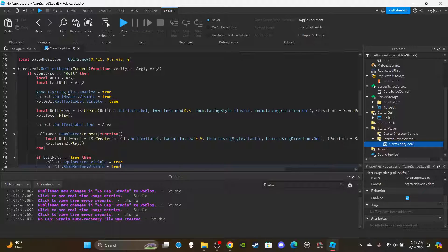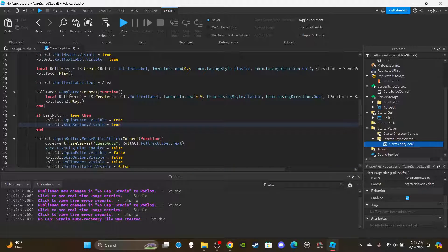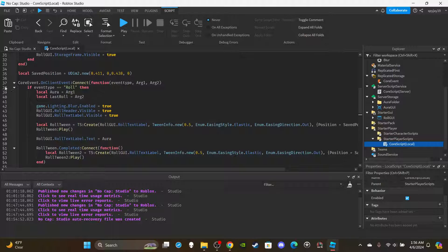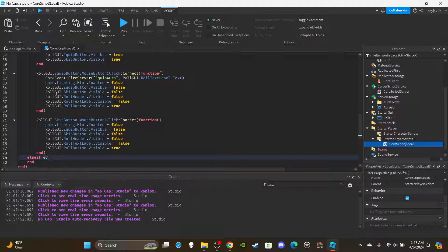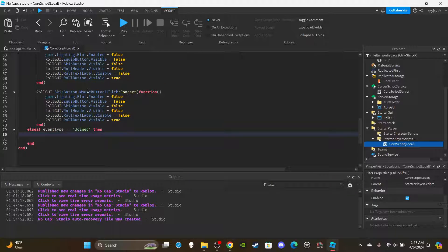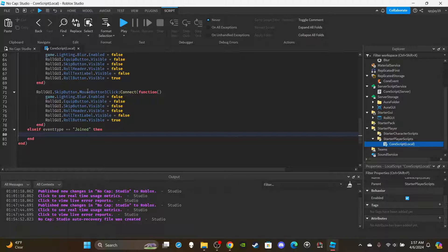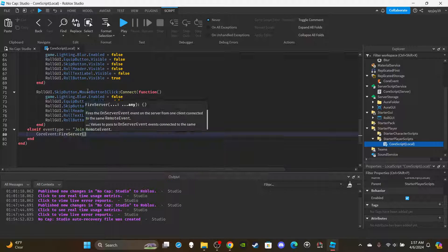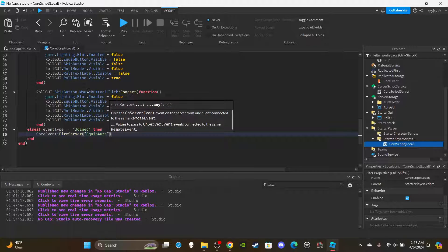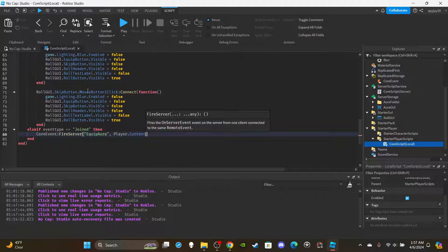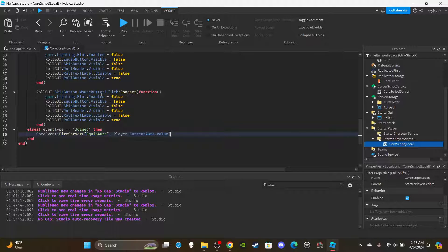Scroll down and add one more event. Add an else-if: event type equals 'Joined'. This event fires whenever a player joins the game and whenever they die. This is so that the player's aura and overhead UI will be automatically equipped every time they join or respawn — because currently when you join, your saved aura isn't automatically re-equipped. So fire the 'EquipAura' remote event and send over player.CurrentAura.Value.